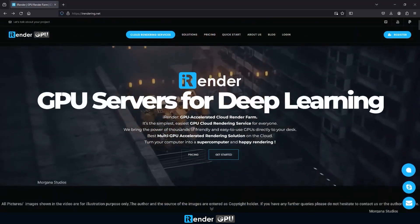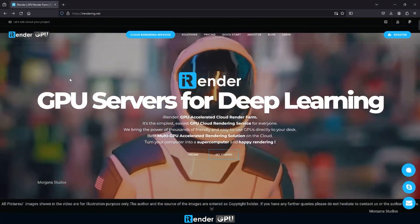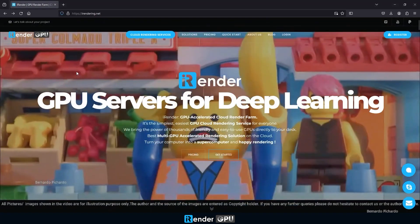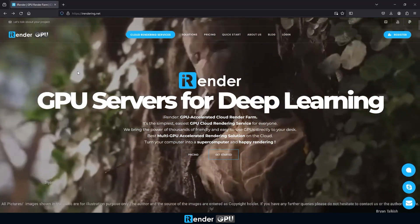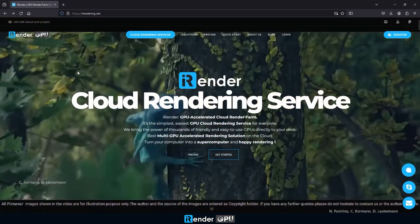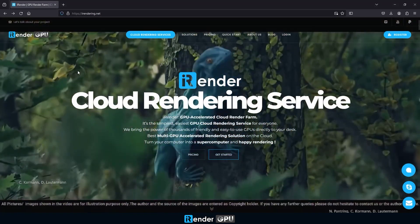Hello fellow artists. Welcome to iRender. If you're passionate about 3D rendering and looking for ways to level up your workflow,